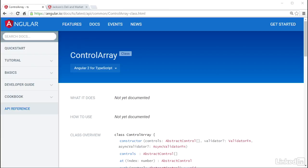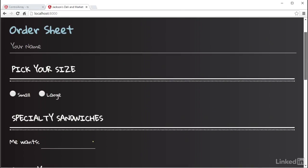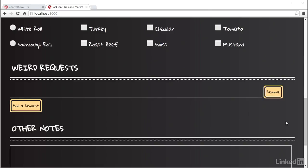But one thing unique to a control array is that it's designed to support dynamically adding and removing controls to it. Think phone numbers or email addresses, data that you want to allow users to add more than one of. The order sheet has a section for what this deli affectionately calls weird requests, allowing a user to add line items for each weird request they may have. It's a perfect candidate for a control array.